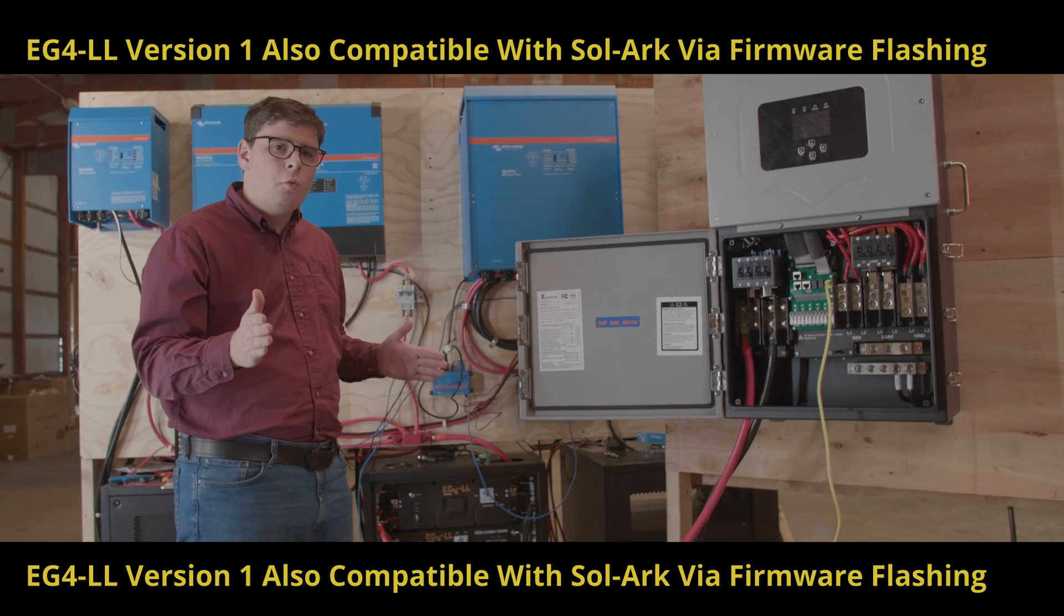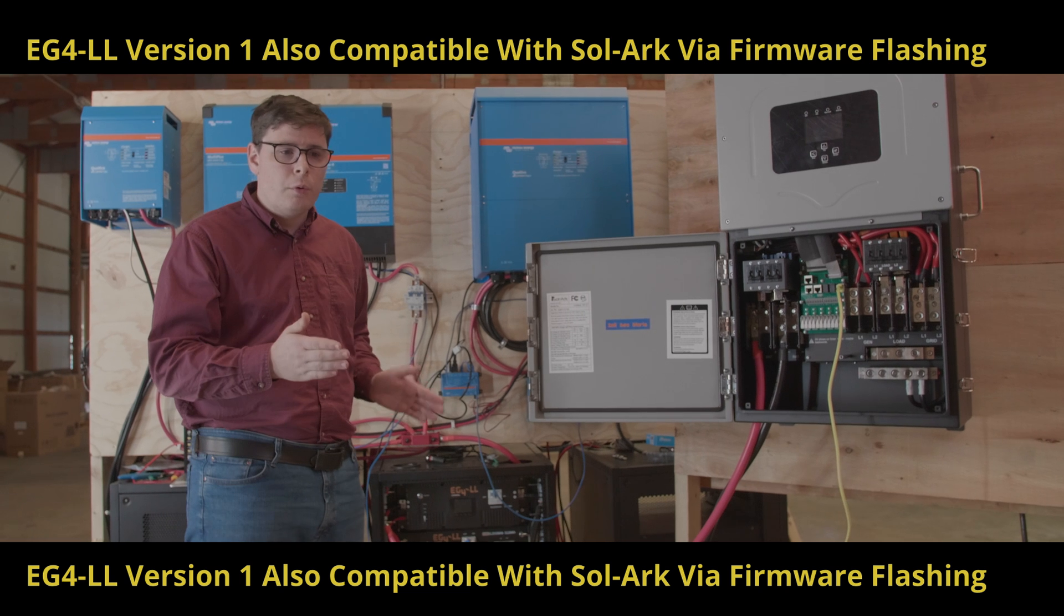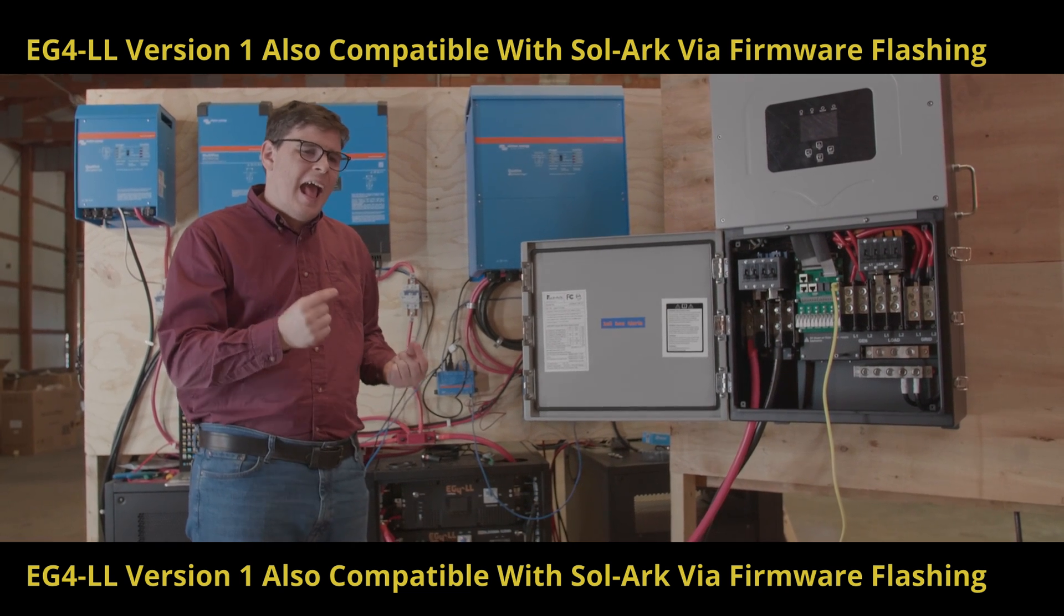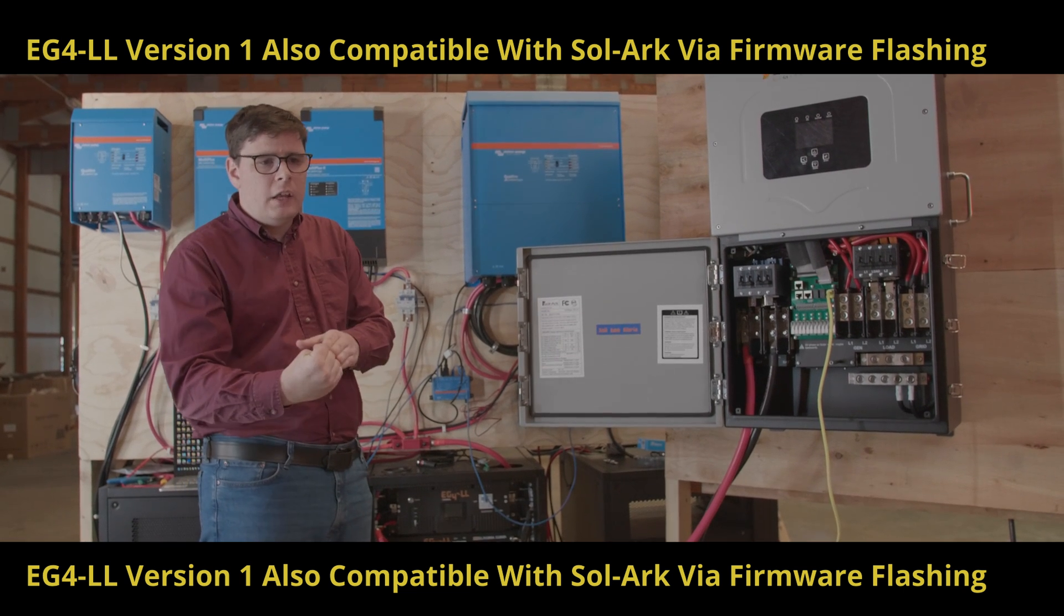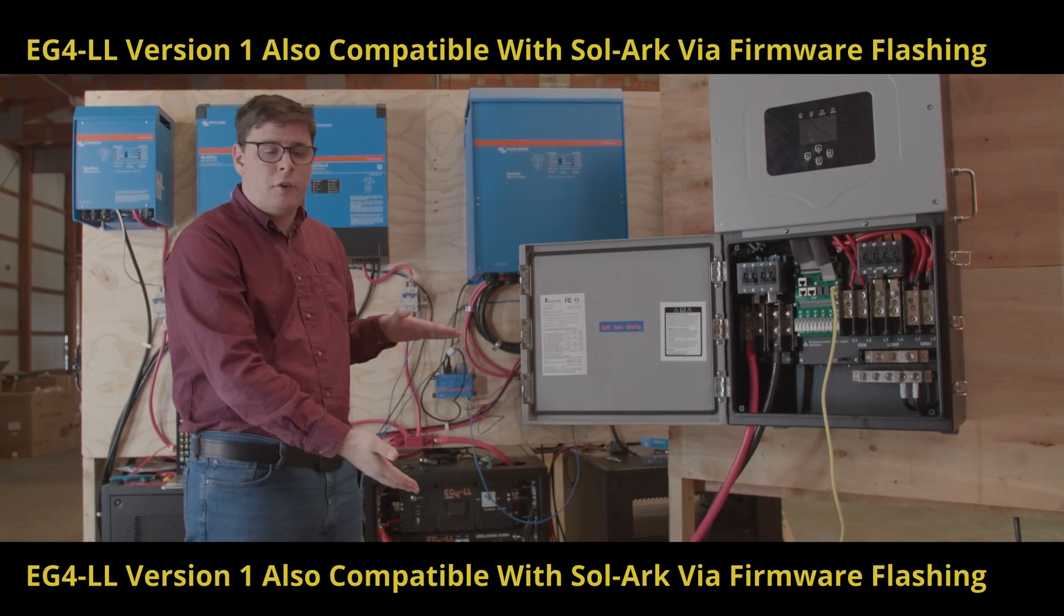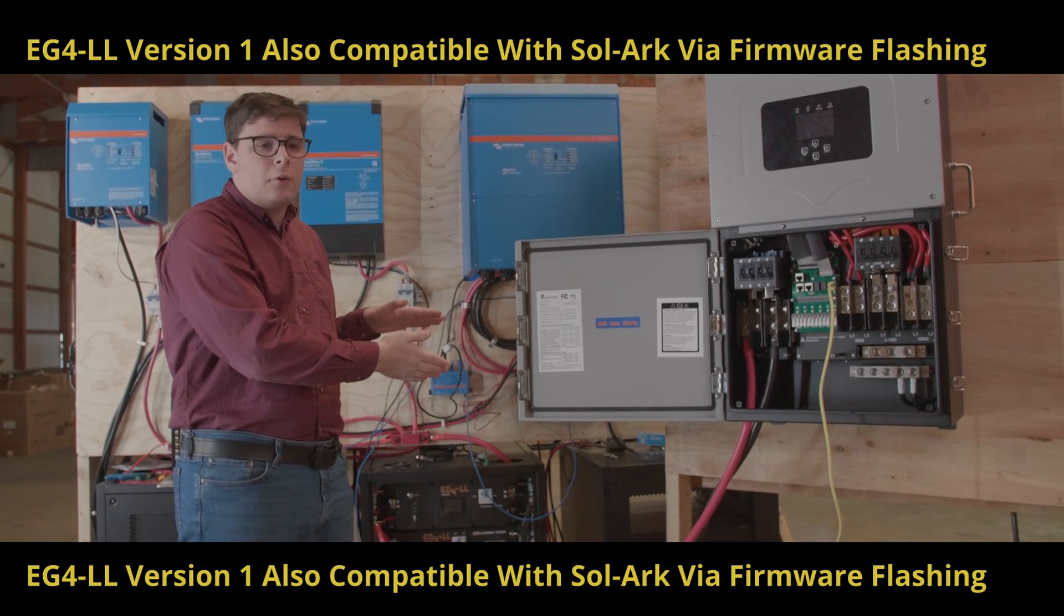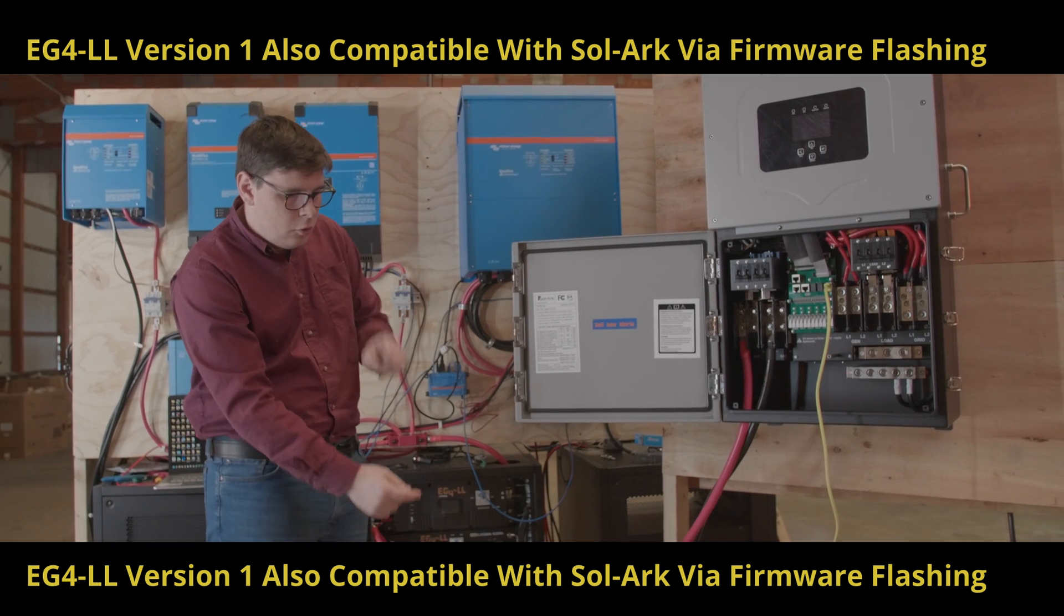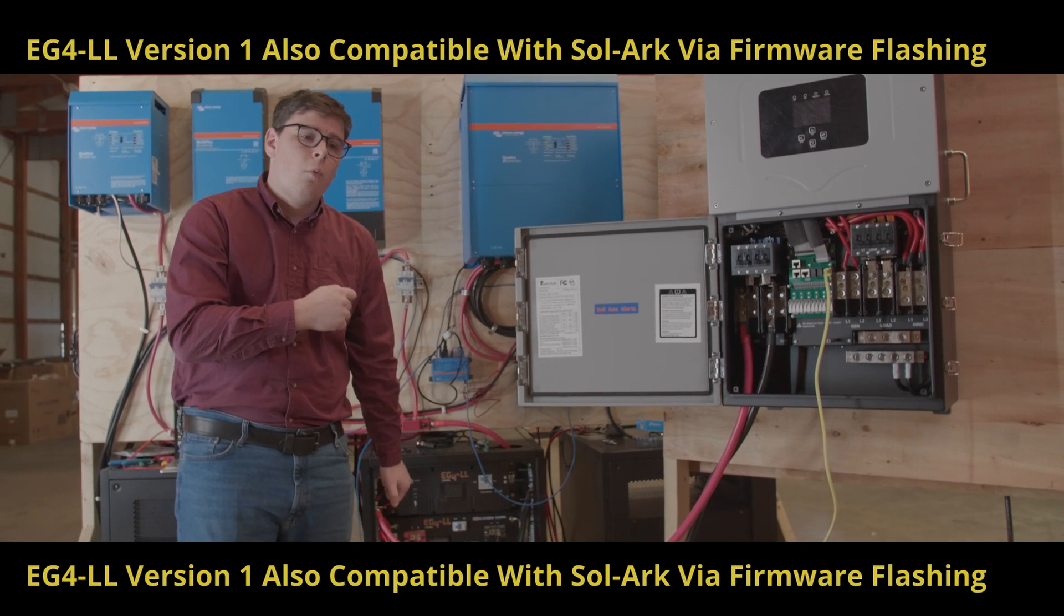If you're going to mix version 1 and version 2 batteries for communications closed-loop with the Solark inverters, you're going to have to use the version 2 batteries as the master and then build your version 2 communication chain and then come off the end of that communication chain with your version 1s. So if you had 6 version 2 batteries and 6 version 1 batteries, you would start with the version 2 battery being the master, connect to all of your version 2s, come off the end of that version 2 on the last one and connect to your version 1.